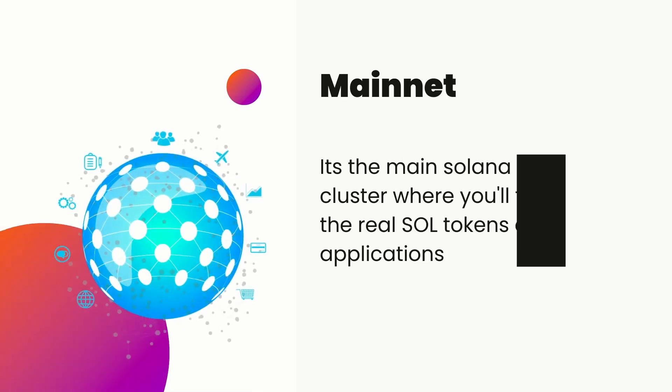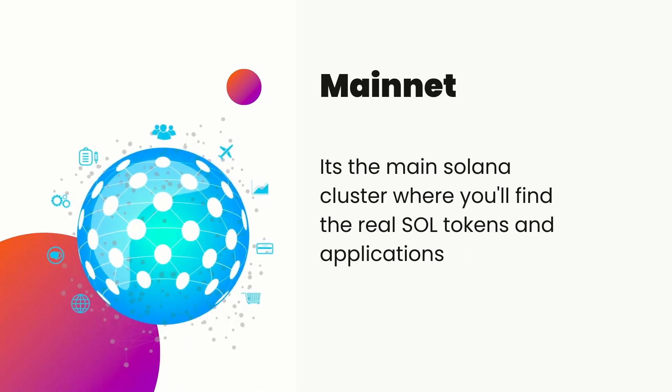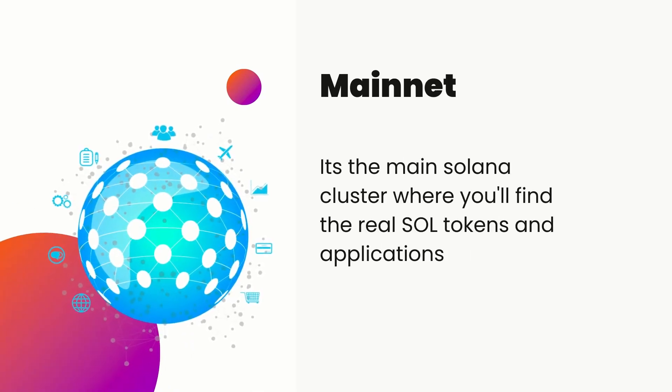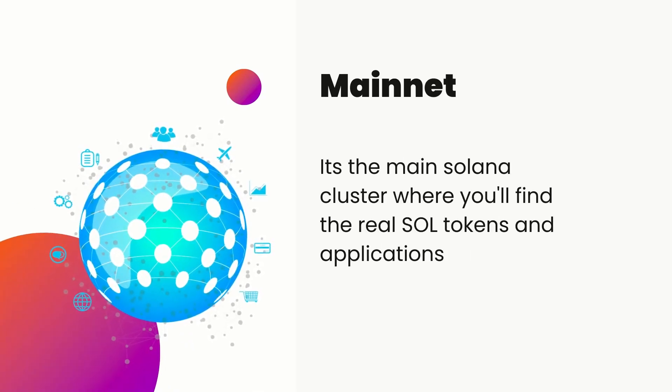The third one is mainnet itself. Mainnet is the main Solana cluster where you will find the real SOL tokens. All the publicly deployed applications are deployed on the mainnet.